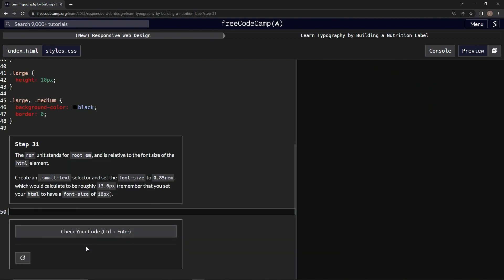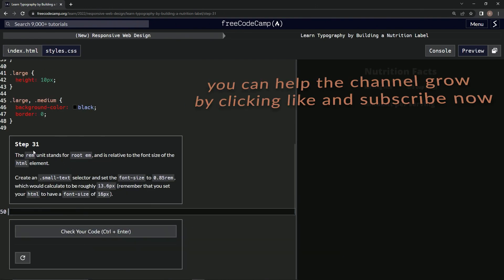Now we're on to Step 31, and we'll see you next time.